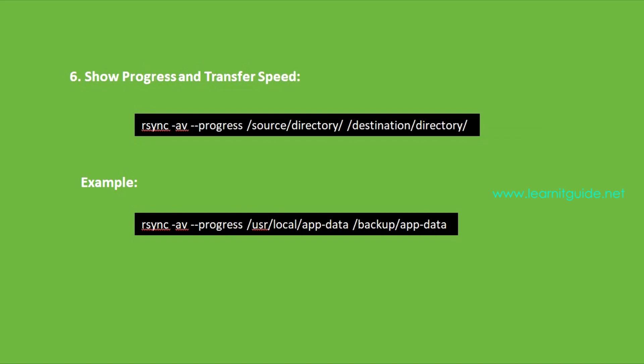Number six: Show progress and transfer speed. If you want to keep an eye on the progress of your synchronization as well as the transfer speed, you can use the option --progress. This command provides you with real-time updates on the progress of your rsync operation and the speed at which data is being transferred.